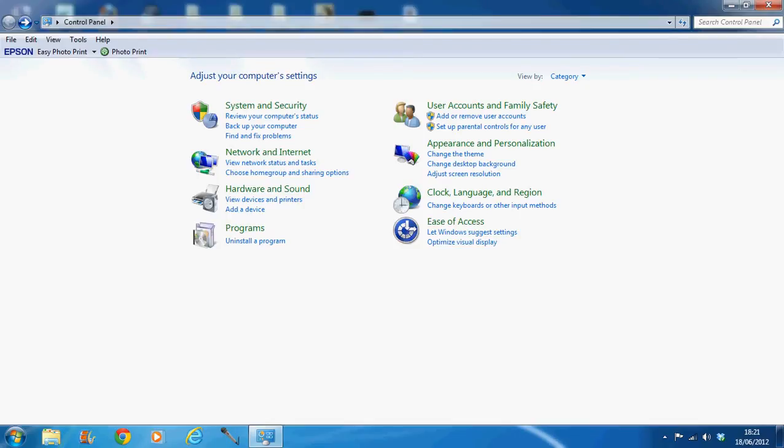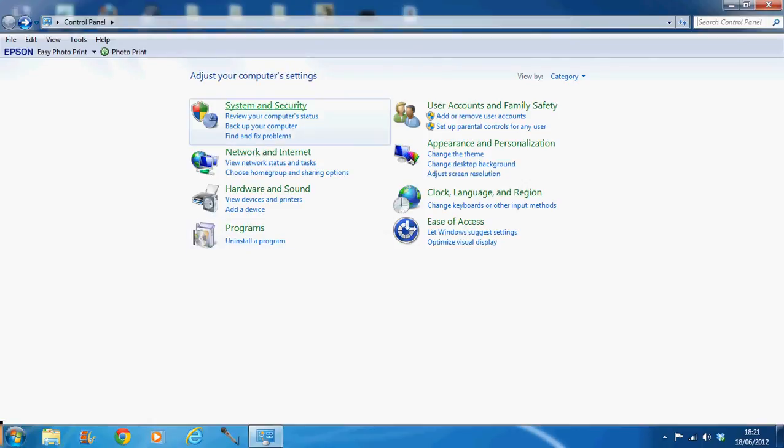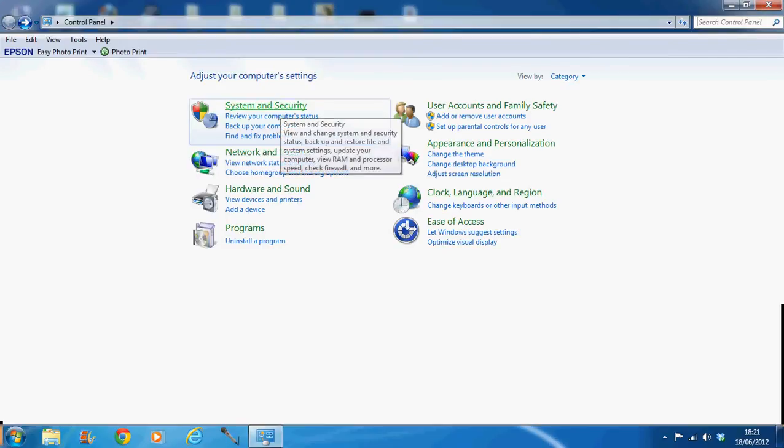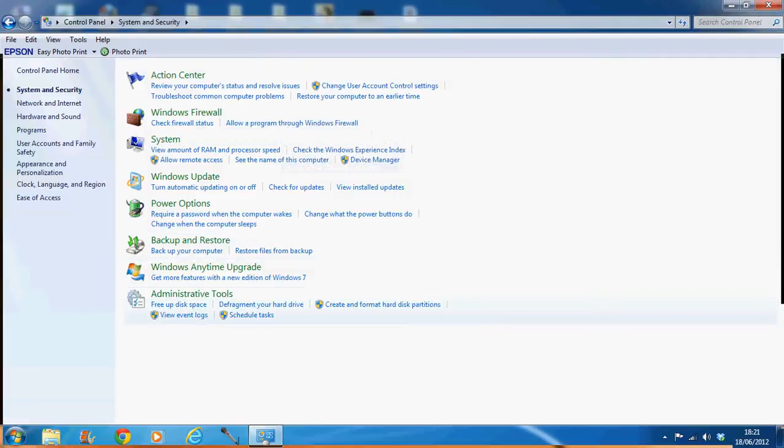So, I'll show you what to do guys. Basically all you have to do is go to Start, then Control Panel. As you can see I've got it up already. Then you go into System and Security. Click on that.